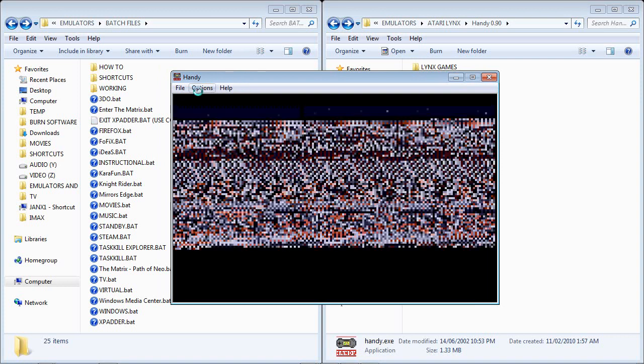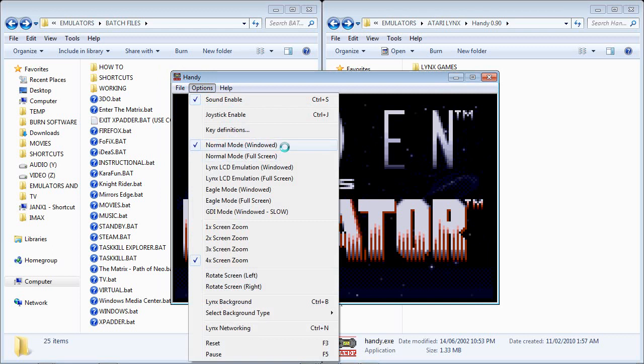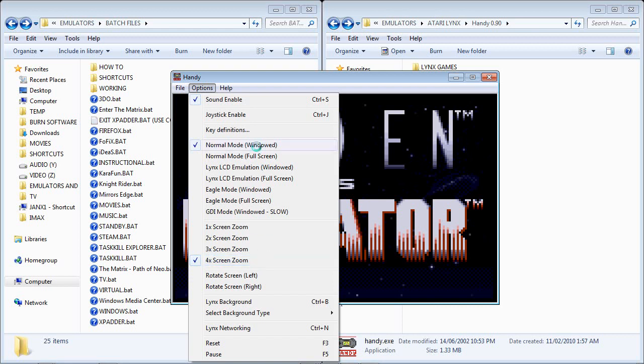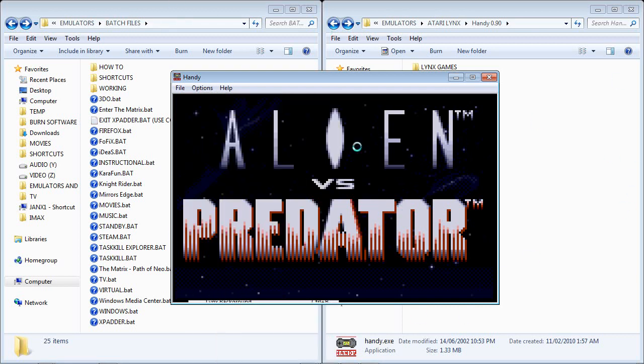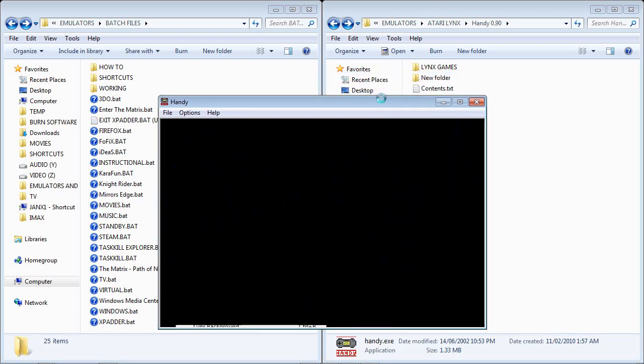The one thing I am going to mention about the Handy emulator is two settings. First you want to set normal mode to windowed and you want to set four times screen zoom. As you guys are aware, the Handy emulator, even when maximized, will not actually stretch the image to all sides of your screen. It will just leave it this size. Silly emulator. I really don't like it. It needs some work.